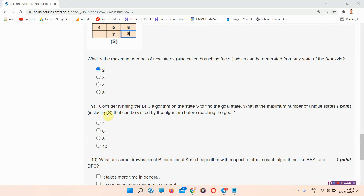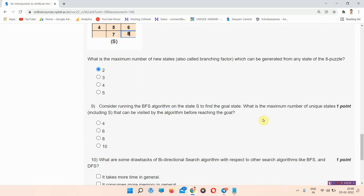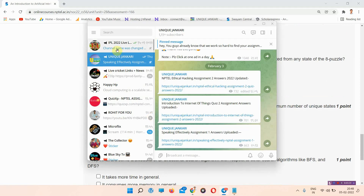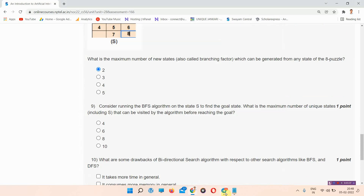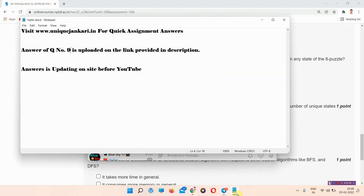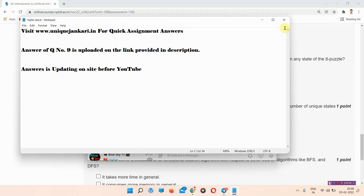The next question is question number 9. Consider running the BFS algorithm on the state S to find the goal state. What is the maximum number of unique states, including S, that can be visited by the algorithm before reaching the goal? The answer of question number 9 is provided on the link below in the description box. Please visit our site to find the answer there. I am leaving question number 9.